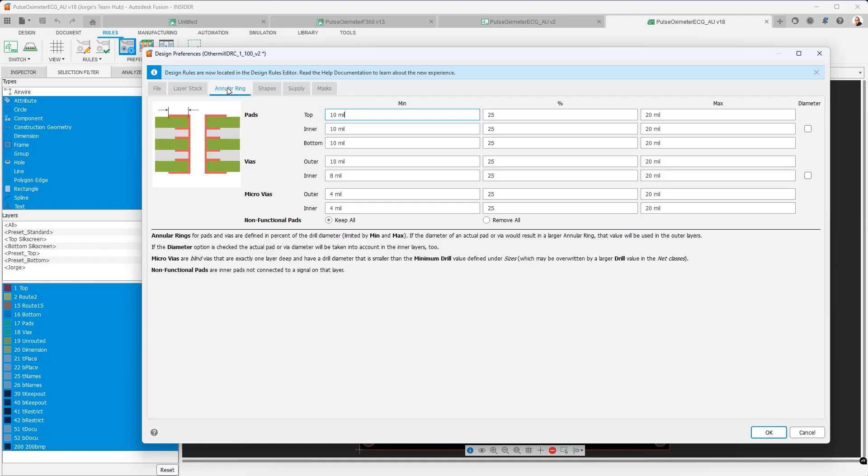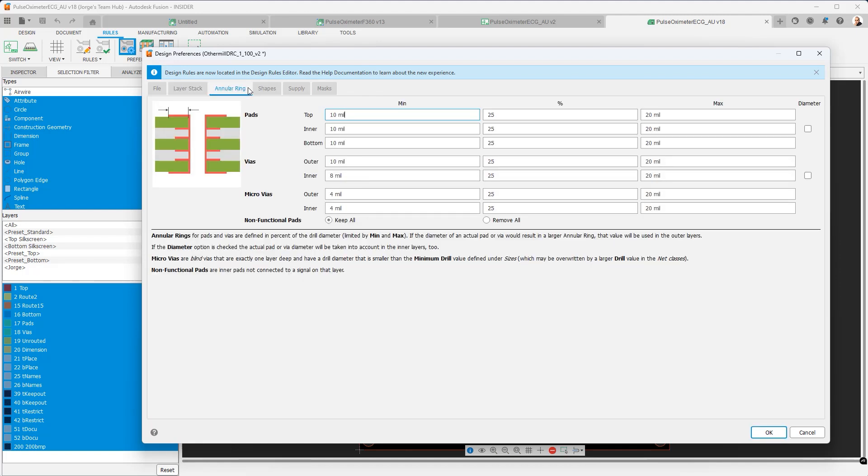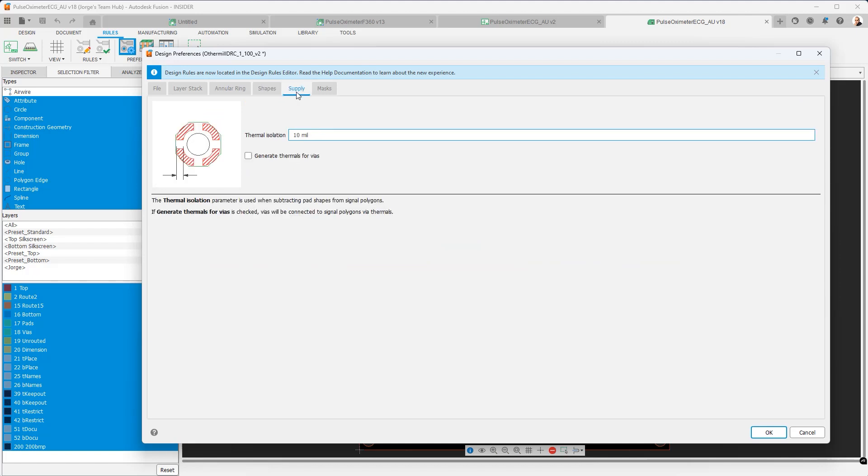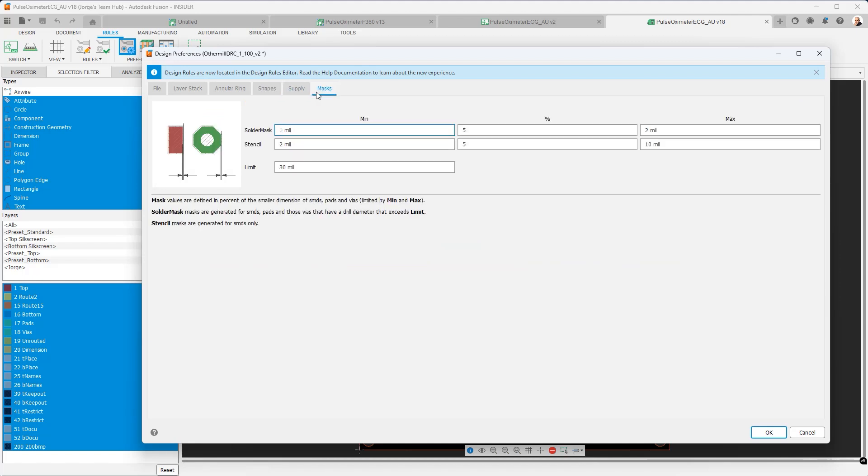You have annular ring settings, shape overrides, supply settings and then mass settings. Again these are going to be the ground floor. These are the bare minimums that your design can handle. Now on top of this we can build rules to further constrain our design and be able to simplify routing tasks and make sure the different clearance requirements of our design are maintained.